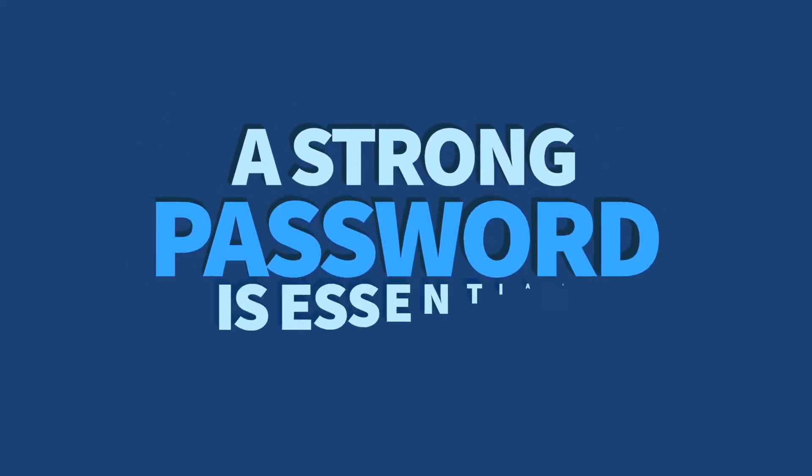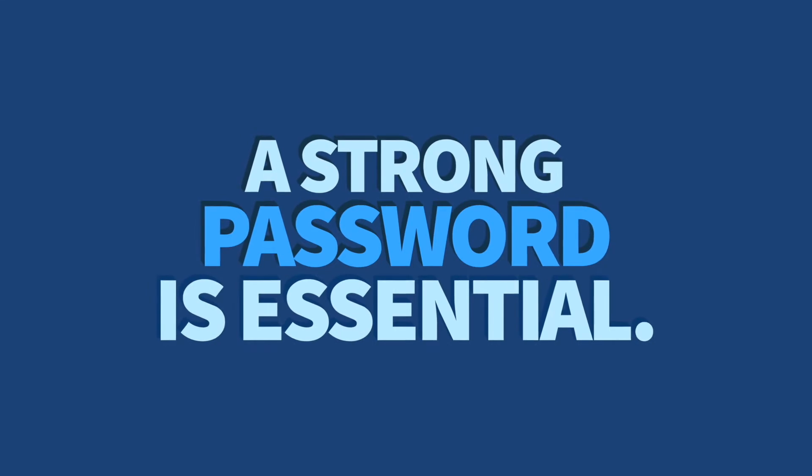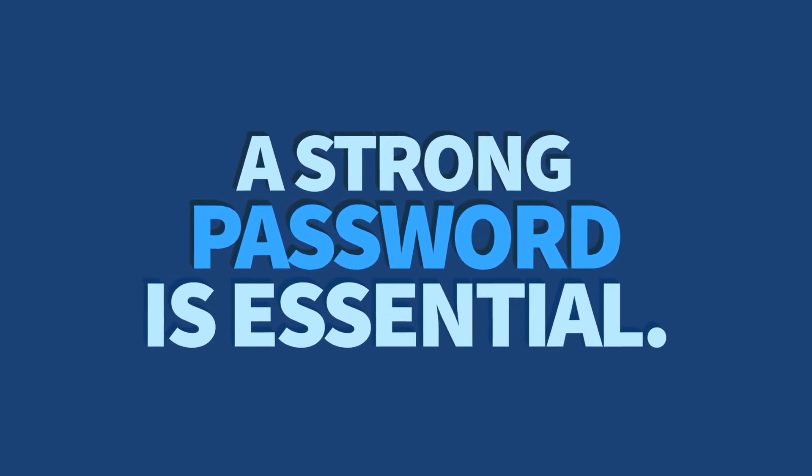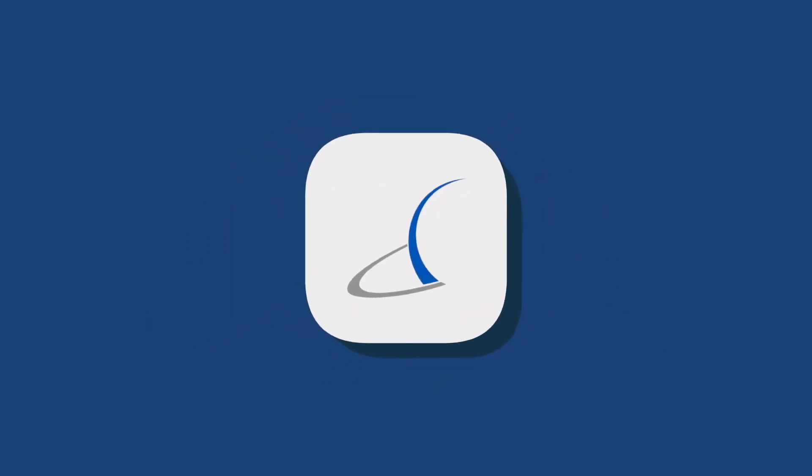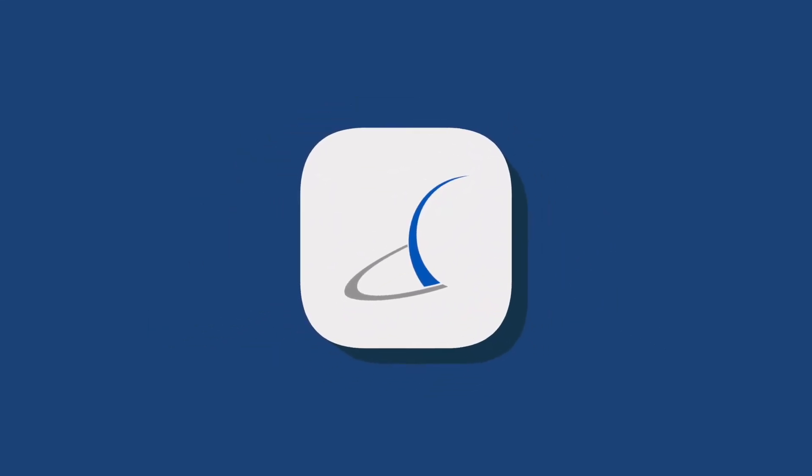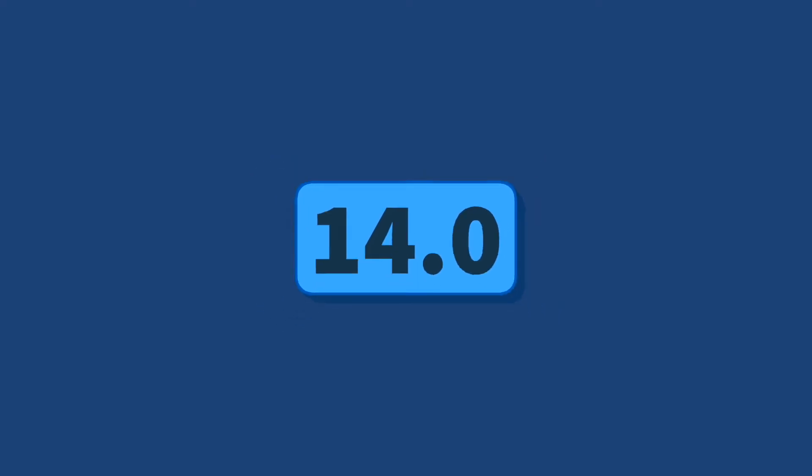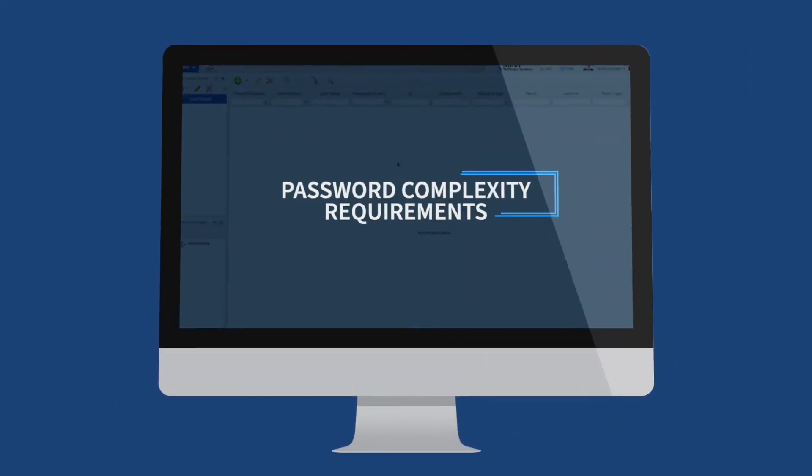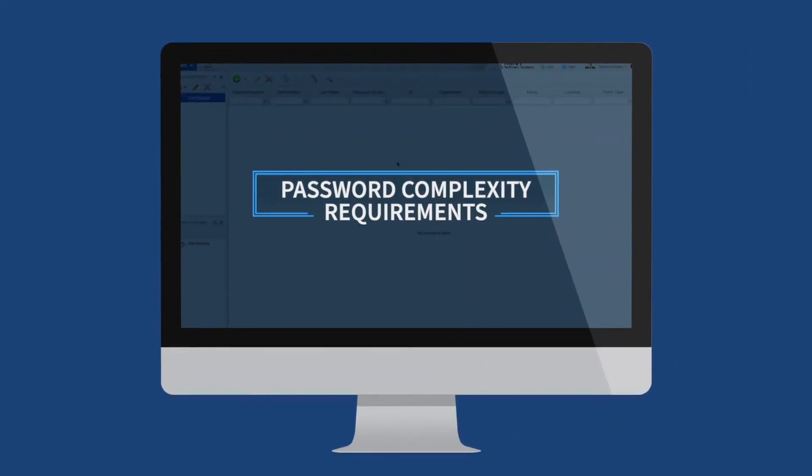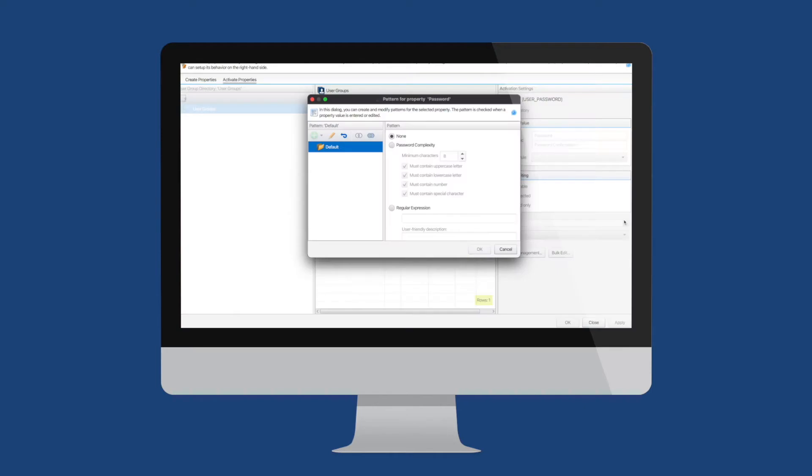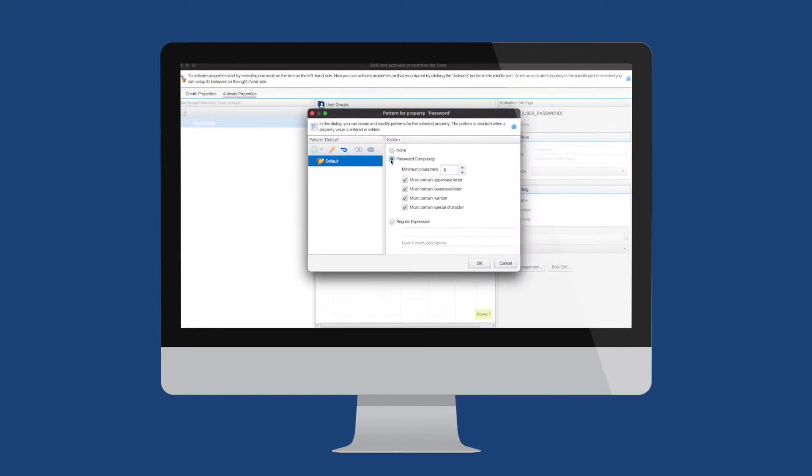A strong password is essential to secure and protect your Mint system. Luckily, with version 14.0 of Mint TMS, you can now configure password complexity requirements to improve security and password quality.